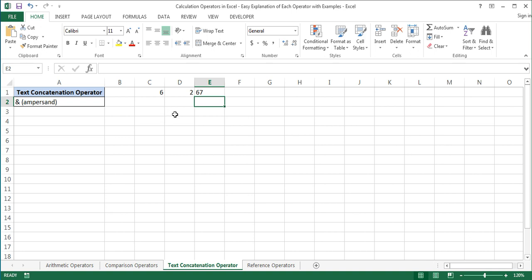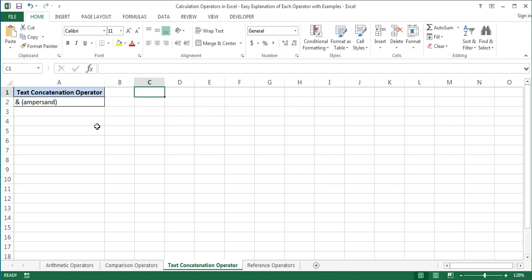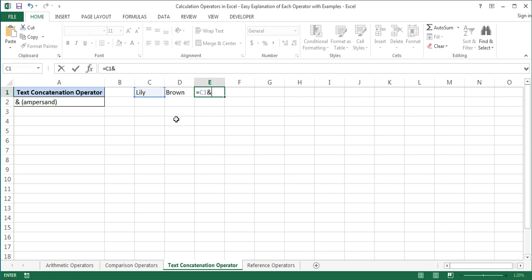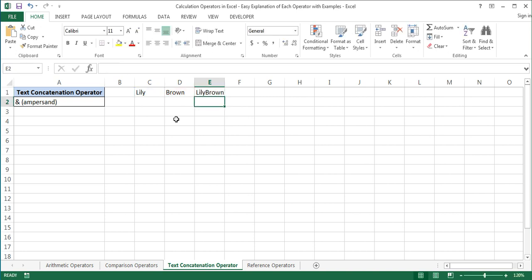The ampersand operator can also be used to concatenate text values. Let's delete this and write 'Lily', a first name, in C1 and 'Brown', a last name, in D1. Now let's join the first name and the last name in cell E1: equal sign C1 ampersand D1. I'll press Enter and here is the result. The two words were joined, except there was a missing space between them.